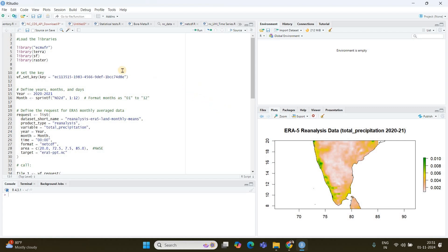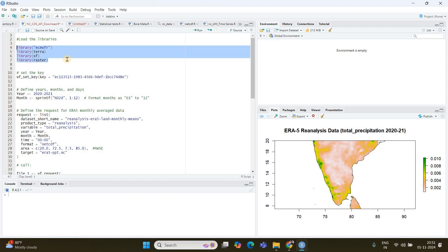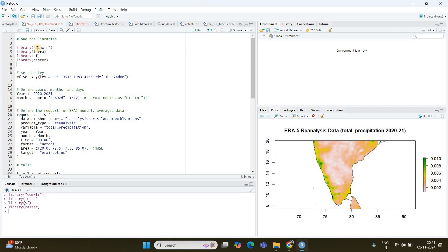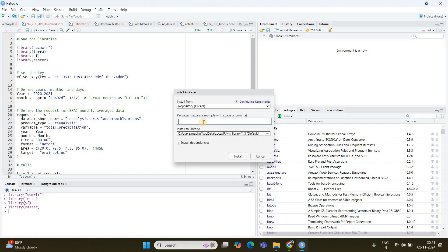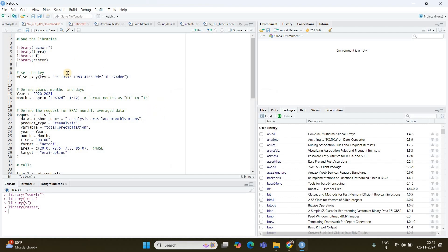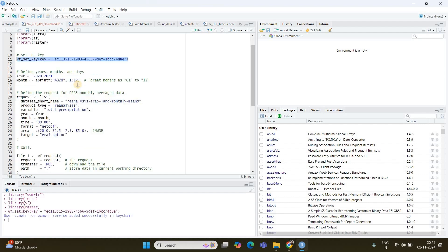Now in R, the first thing is to load all the packages — done with Ctrl+Enter. If you don't have any of these libraries, go to Packages, click Install, enter the name of the package, and click Install. Next, set the key by selecting that line and pressing Ctrl+Enter — the key has been set.